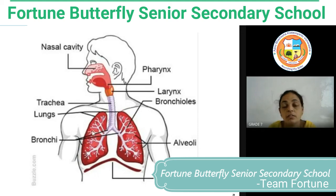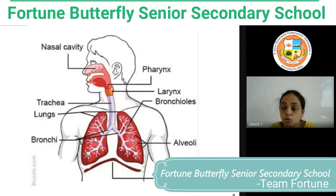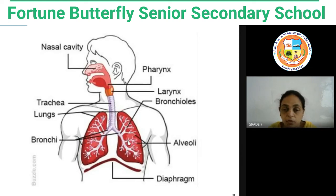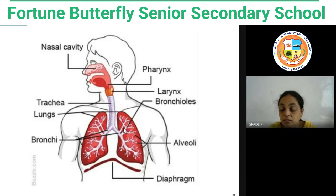Coming back to the lungs: the right lung has three lobes and the left lung has two lobes, so the right lung is larger in size compared to the left lung. The left lung is smaller because of the heart — you already know about the circulatory system, heart location, and everything.